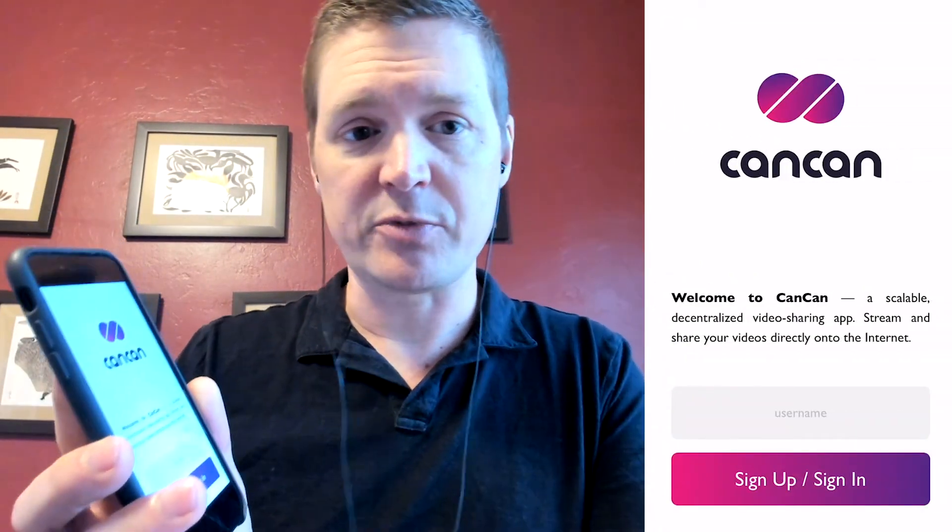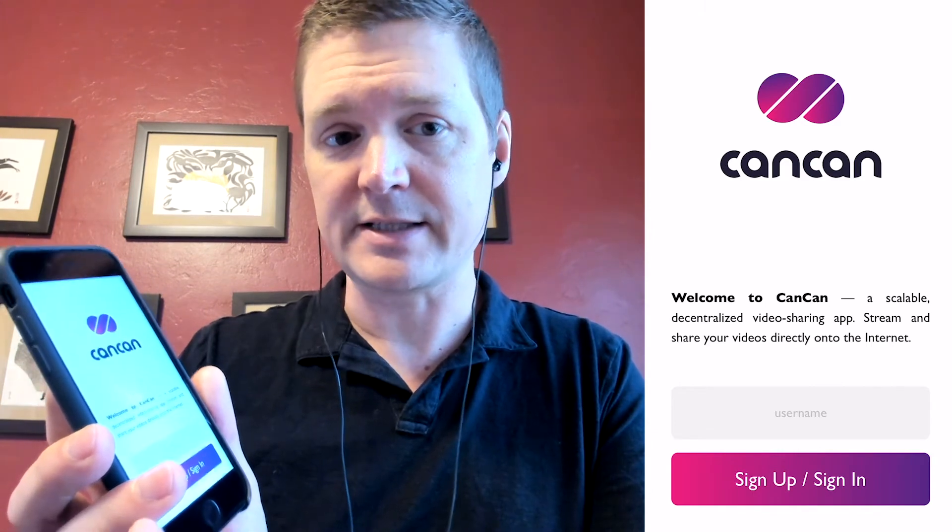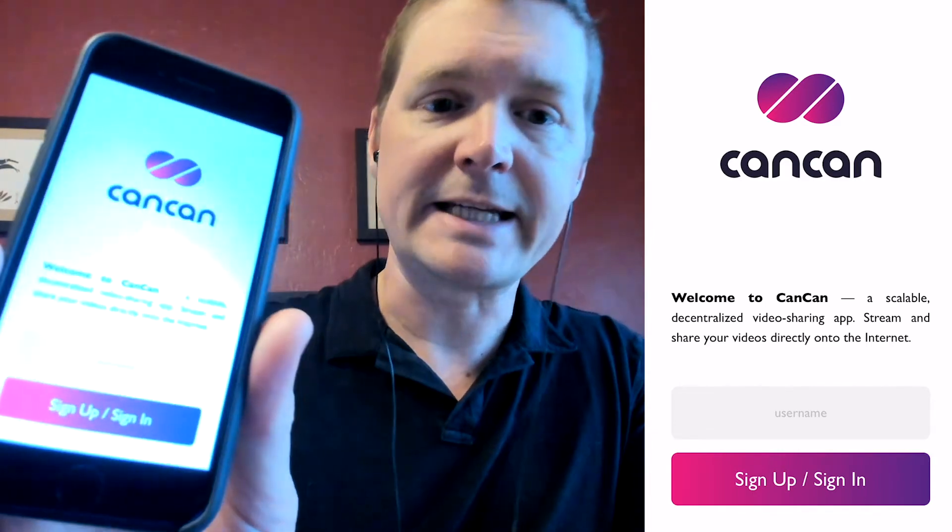It made us wonder what else was possible on the internet computer. So today I'd like to show you our latest example app. It is a scalable decentralized video sharing app that lets people stream and share videos from their mobile device directly onto the internet. It's great for silly videos, dance videos, cat videos, or really the ultimate purpose of the internet itself, silly dancing cat videos. We call it can-can-can.